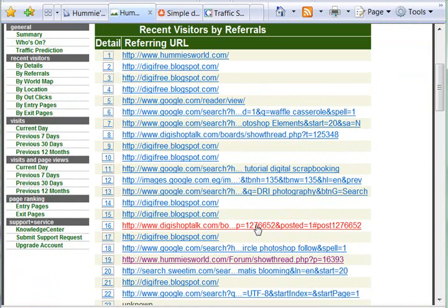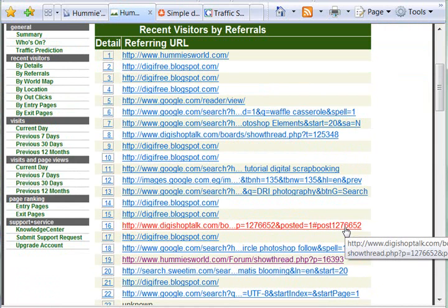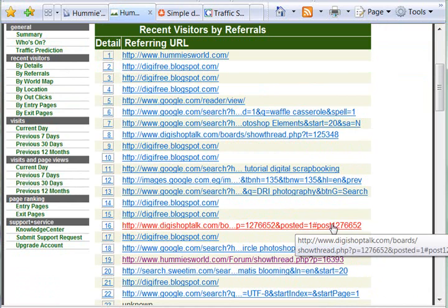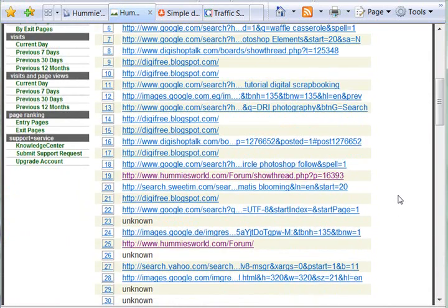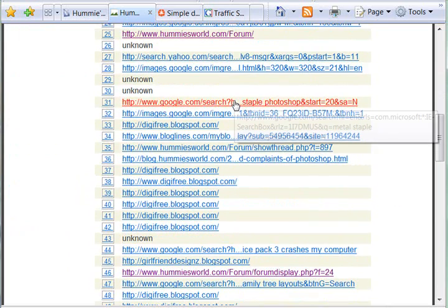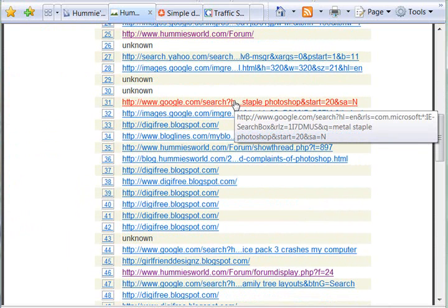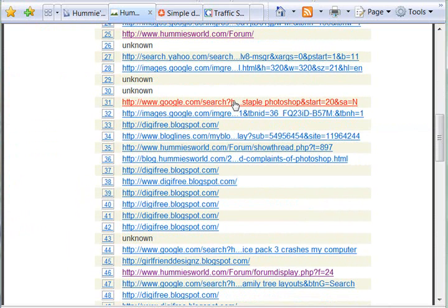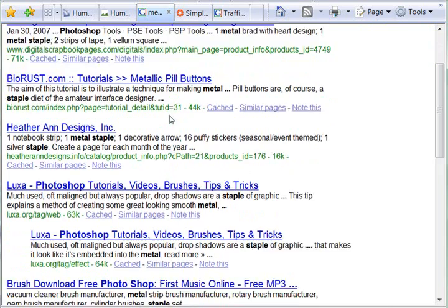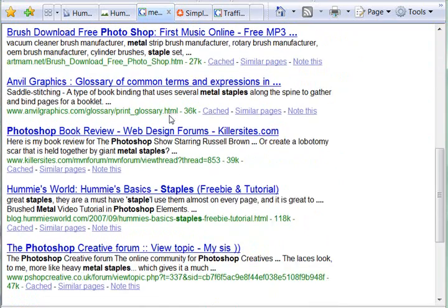This post number at DigiTalk is different than this one, so I can actually click on it and find that exact thread it came from. This person wants to know how to do a metal staple in Photoshop and arrived at my blog. It's kind of fun sometimes to follow those Google searches — they searched for 'metal staple Photoshop' and there I am.